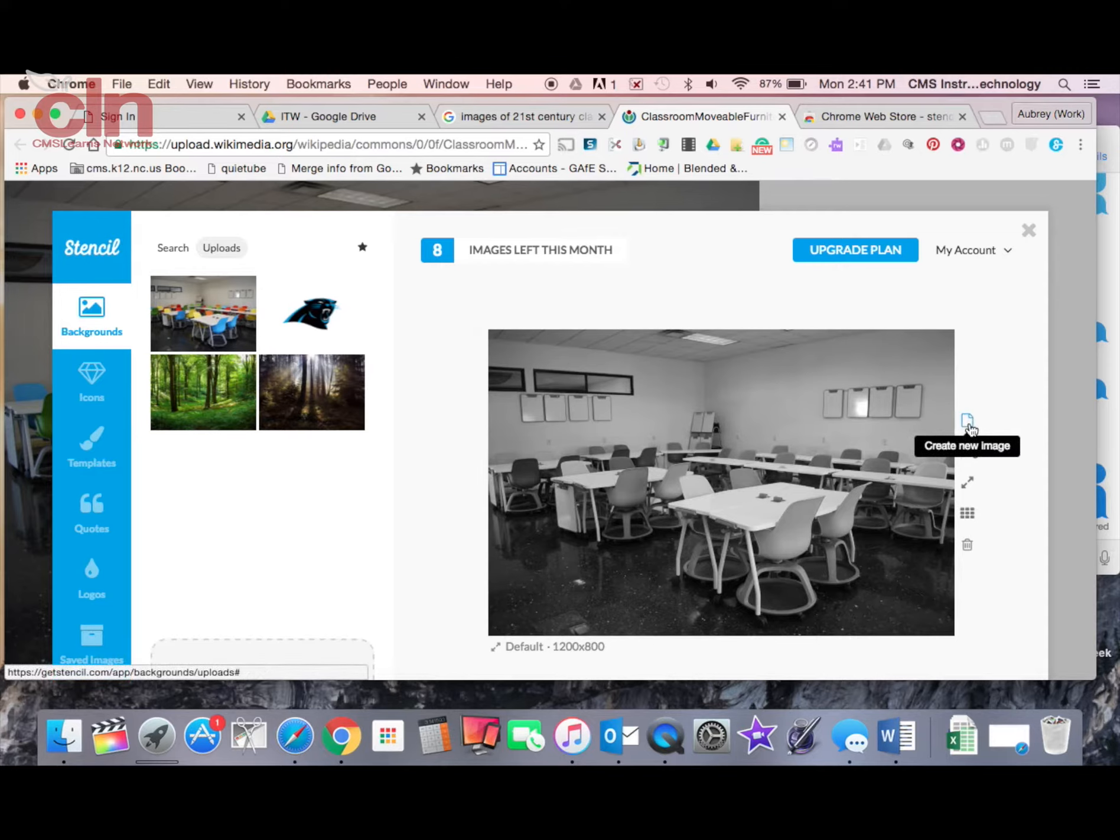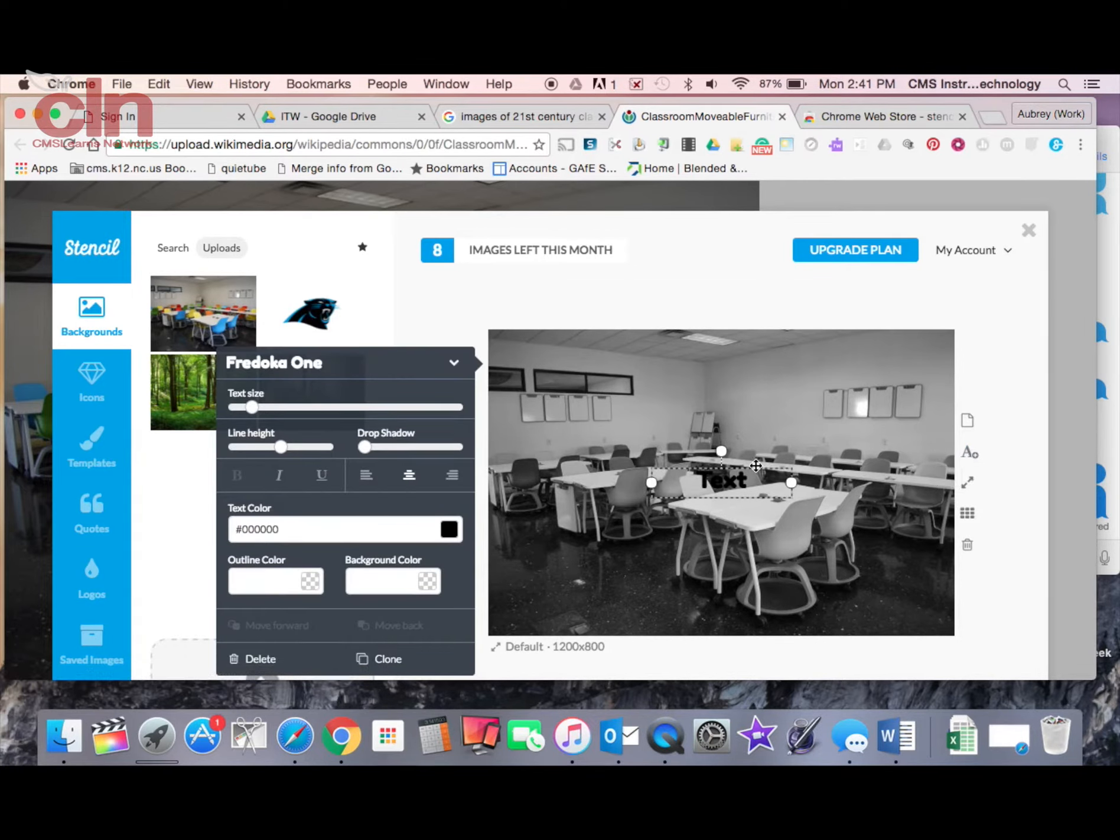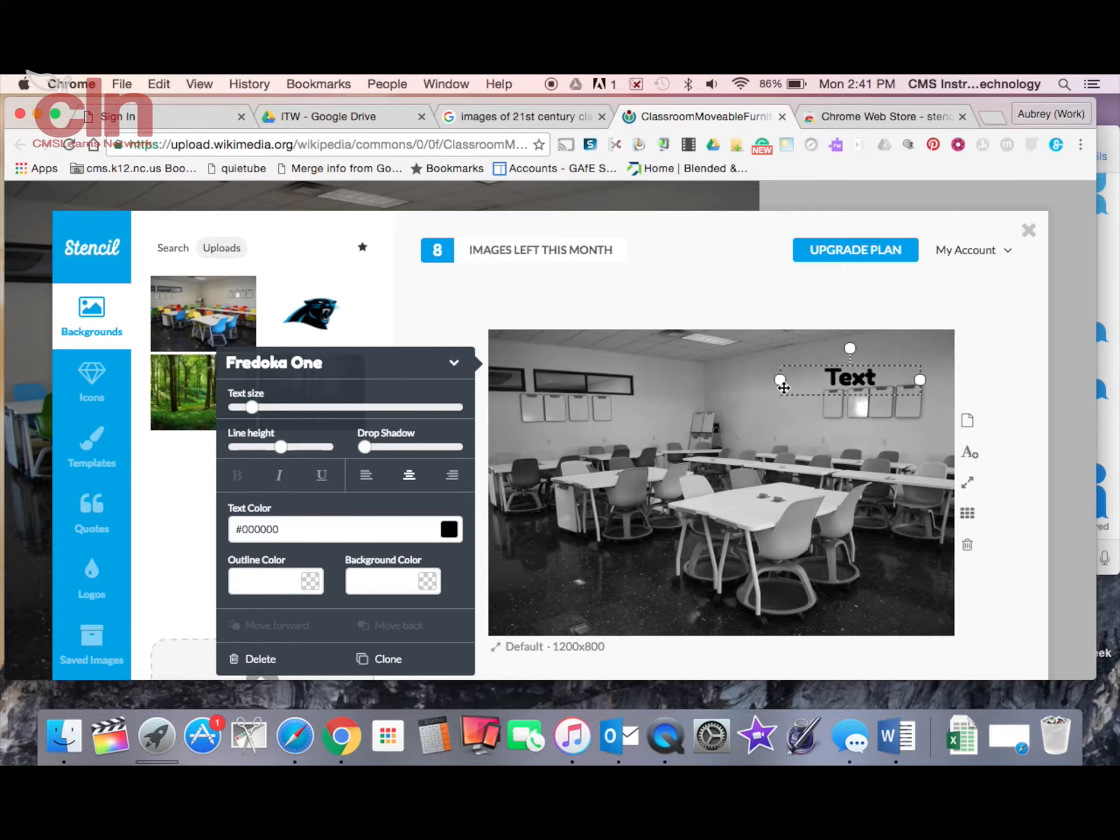I have some options down here to find new images or I can add text. So I'm going to click here to add text. You see there it appears. I can reposition that text wherever I want it to be.